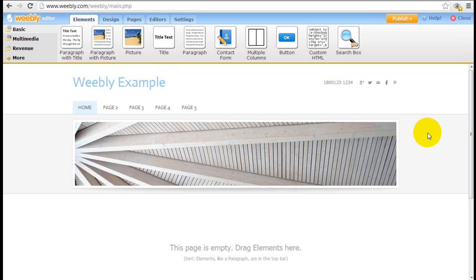Hey, it's Jeremy from WebsiteBuilderExpert.com. In this short tutorial I'm going to show you how to use the basic Weebly elements.